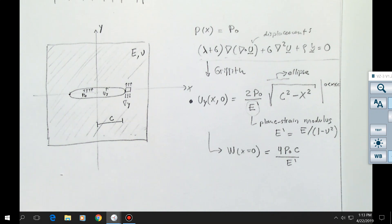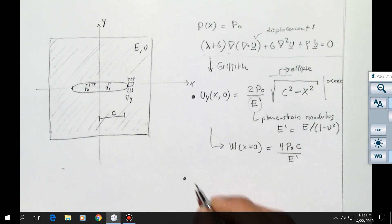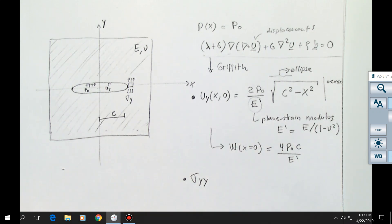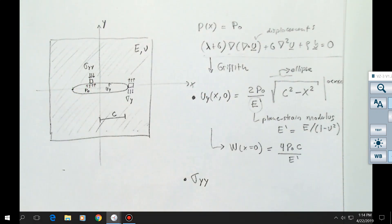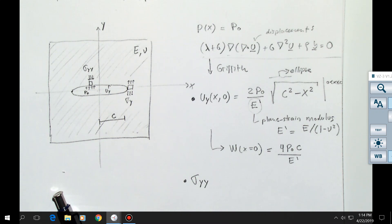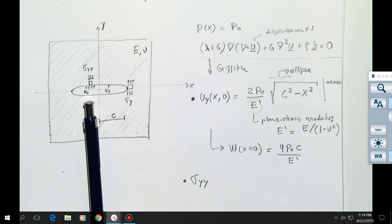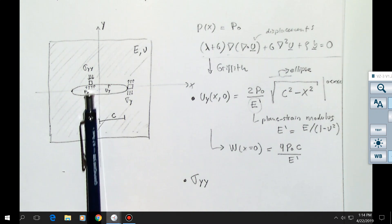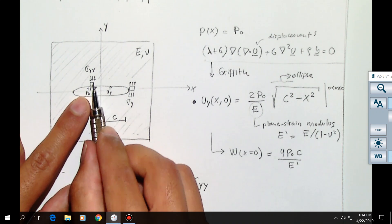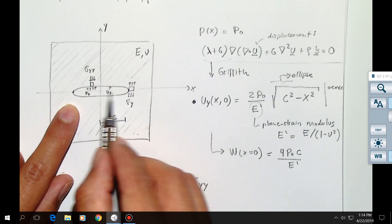Now let's go to stresses in direction y. What is the stress at the wall of the fracture in direction y? Immediately on the wall of the fracture, the stress sigma yy is going to be the net pressure — in this case p-naught — because at the wall of the fracture, in order to balance the pressure, you need a stress equal to that pressure.